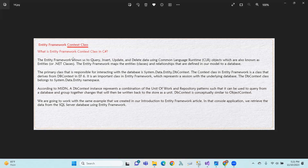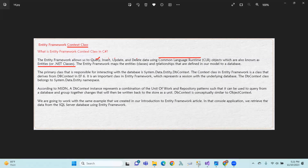What is the Entity Framework context class? The Entity Framework allows us to query, insert, update, and delete data using CLR (Common Language Runtime) objects, which are also known as entities or .NET classes. The Entity Framework maps the entities — that means these classes — and the relationships defined in our model to a database.